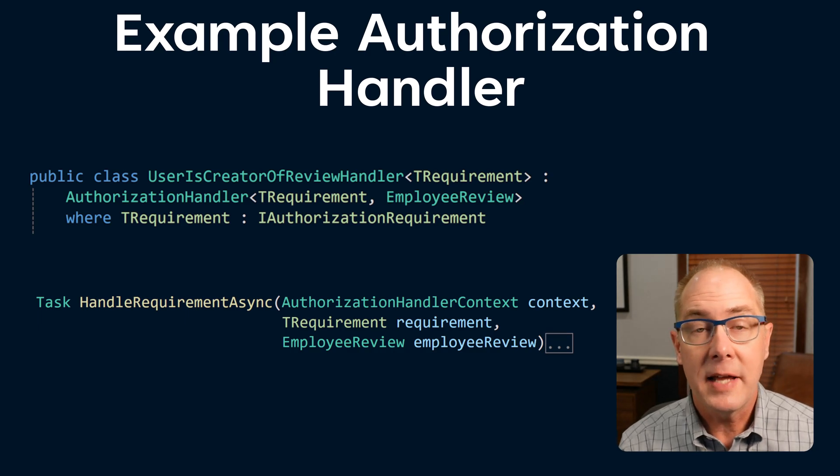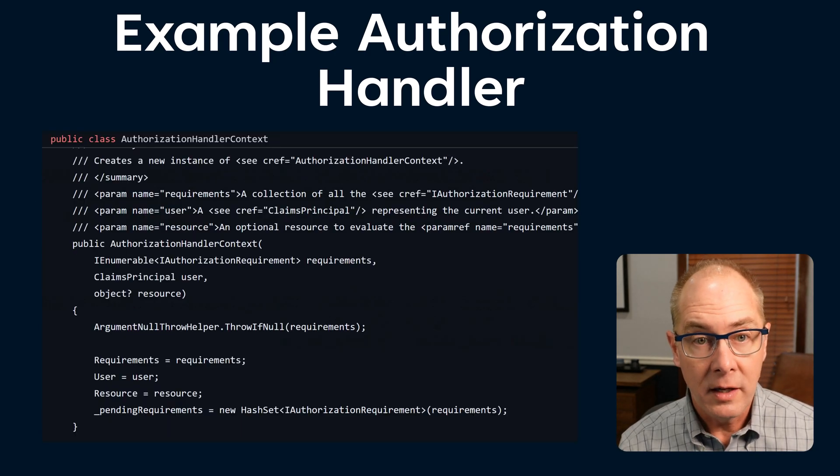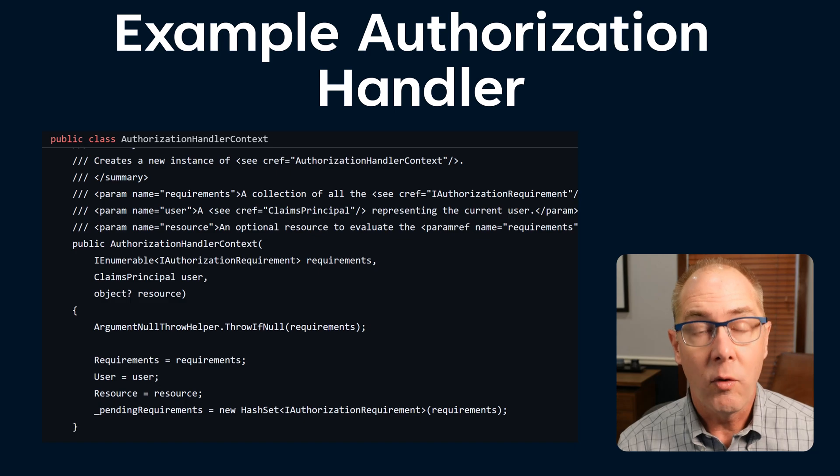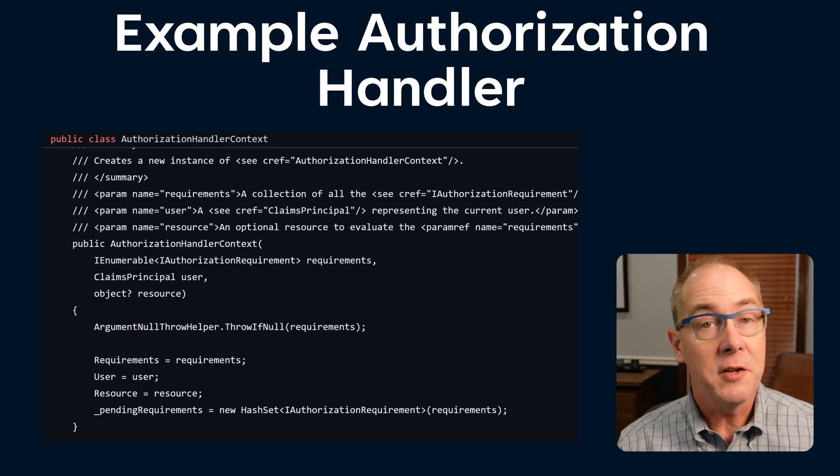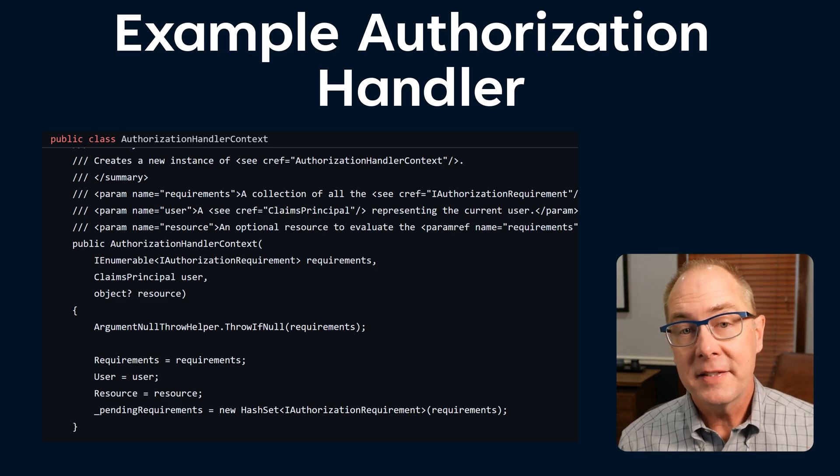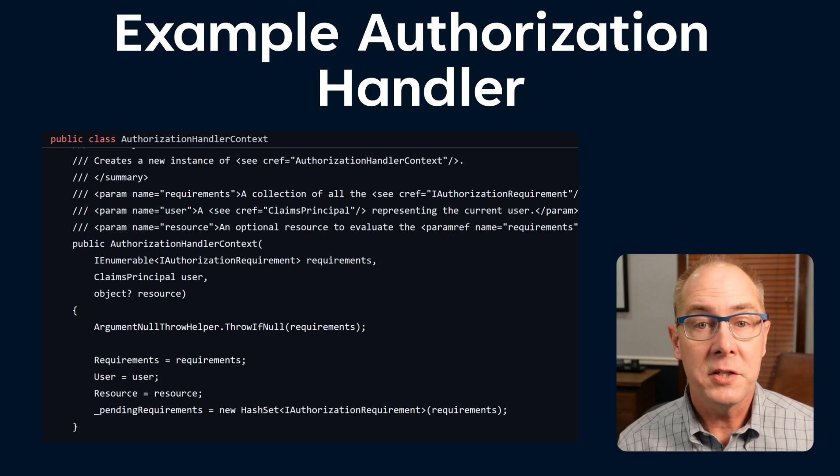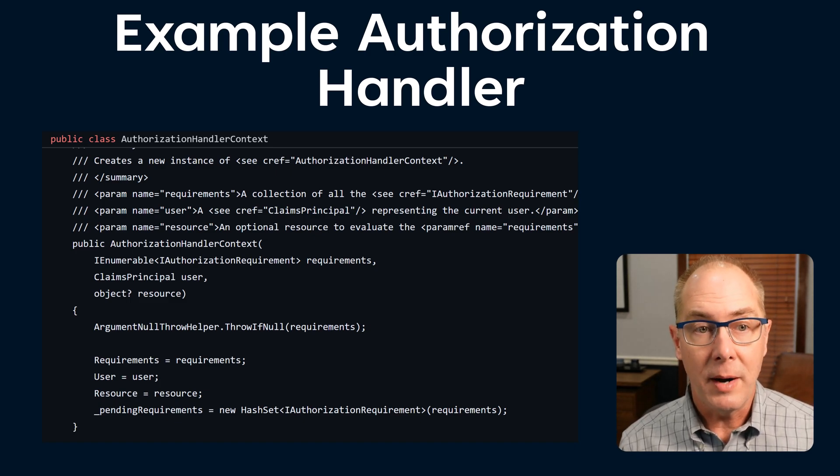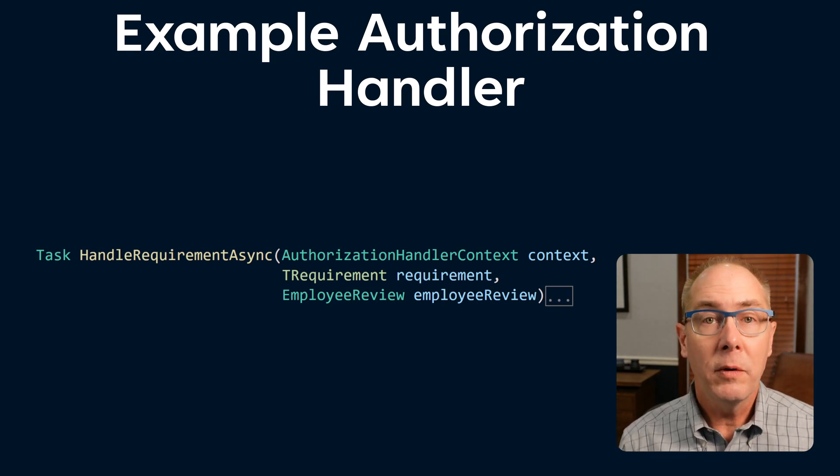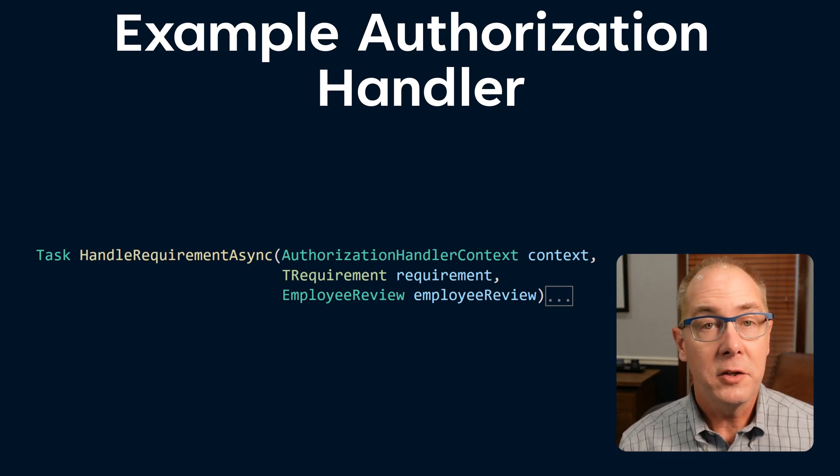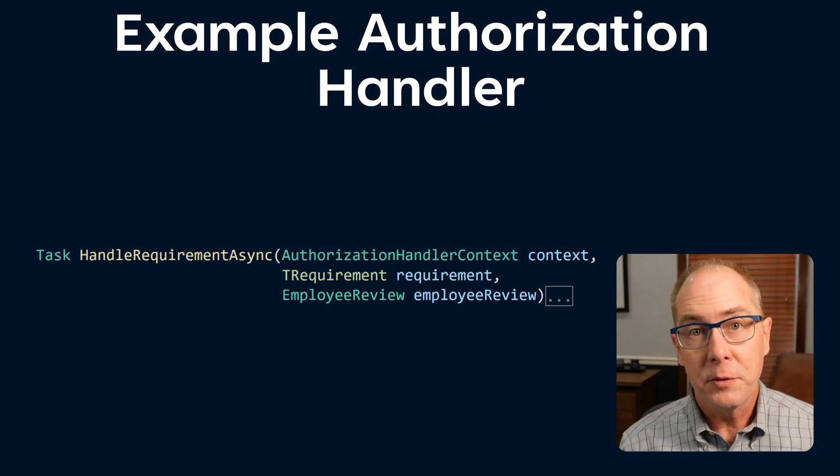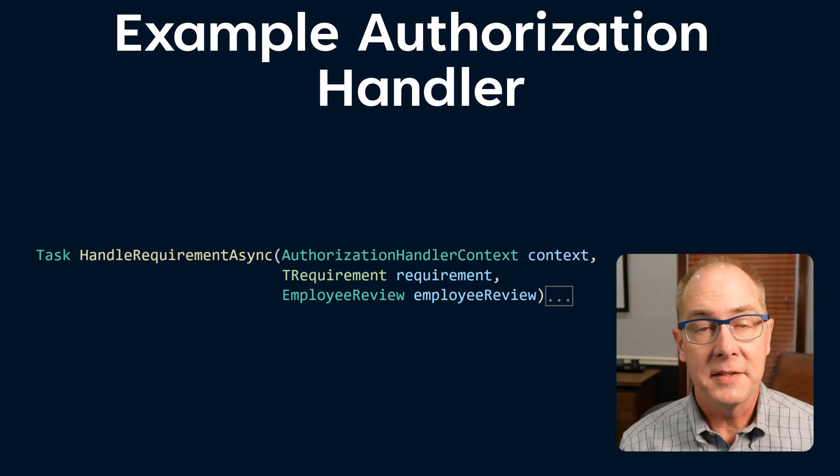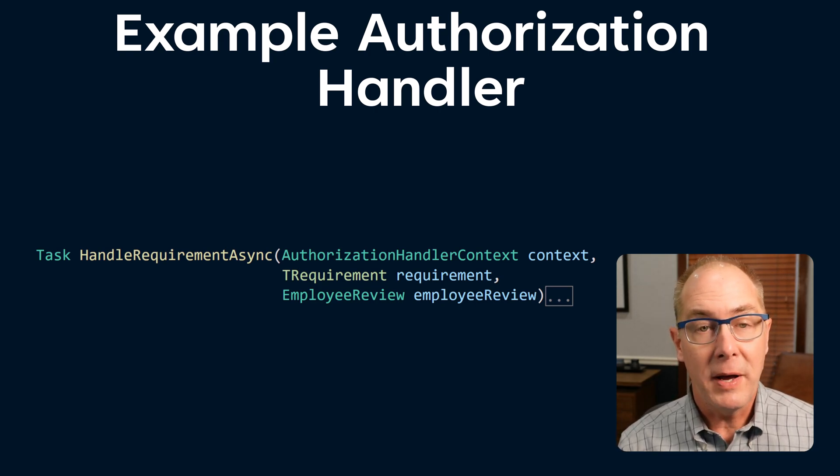The first parameter that gets piped in is the context, and that context has two relevant pieces of data. The first is the user in the form of a claims principle, and that has all the metadata about the user. And the second is the result of the evaluation. It comes in the form of the HasSucceeded property. So depending on the employer review and the context.user property, we should be able to assert the value of the HasSucceeded response.